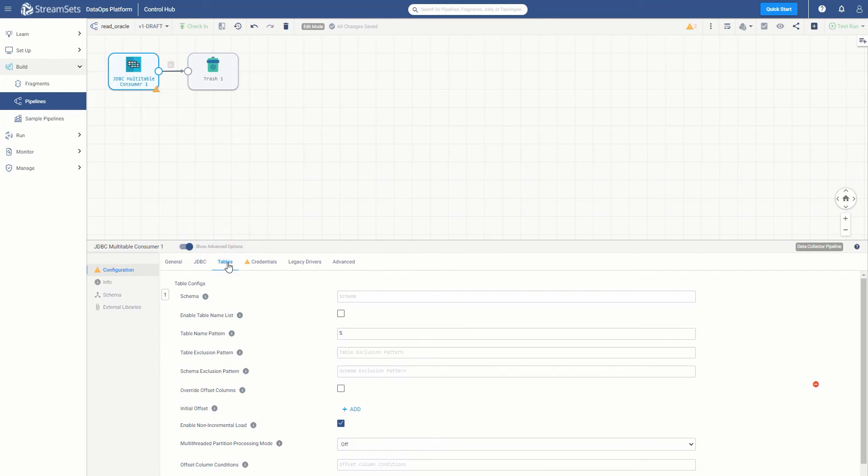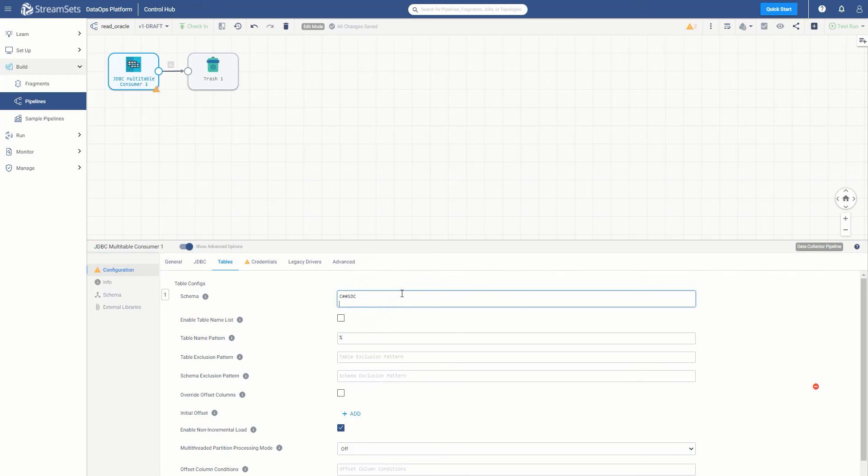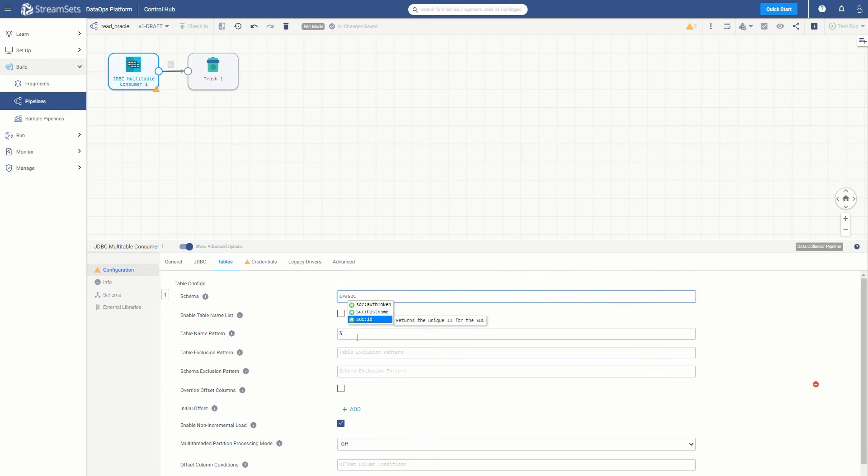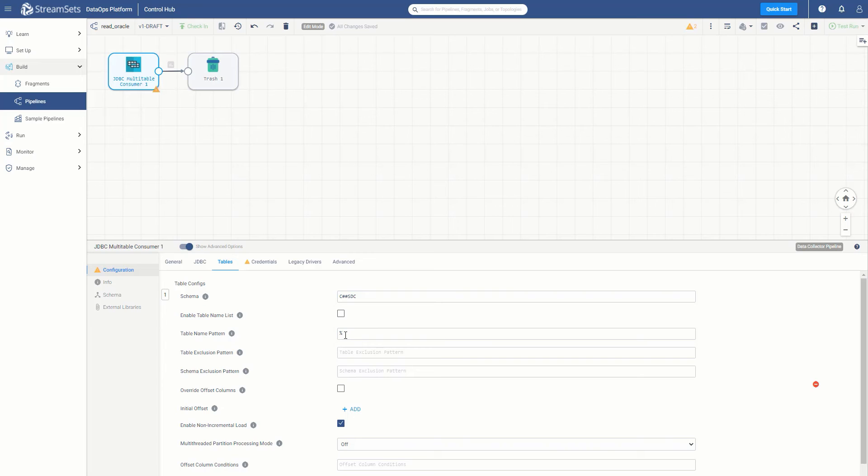Next, move to the Tables tab and find the schema you want to use. In this case, we are going to copy our schema and type in our schema name. As for the table name pattern, leave it as % that will allow you to access all the tables that are under this particular schema.